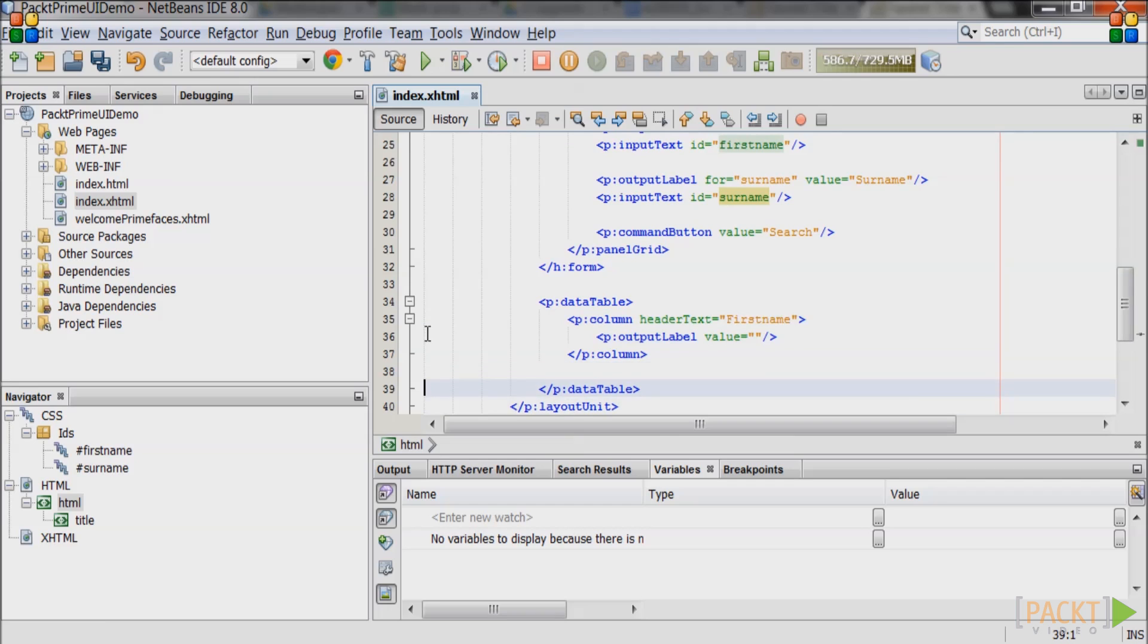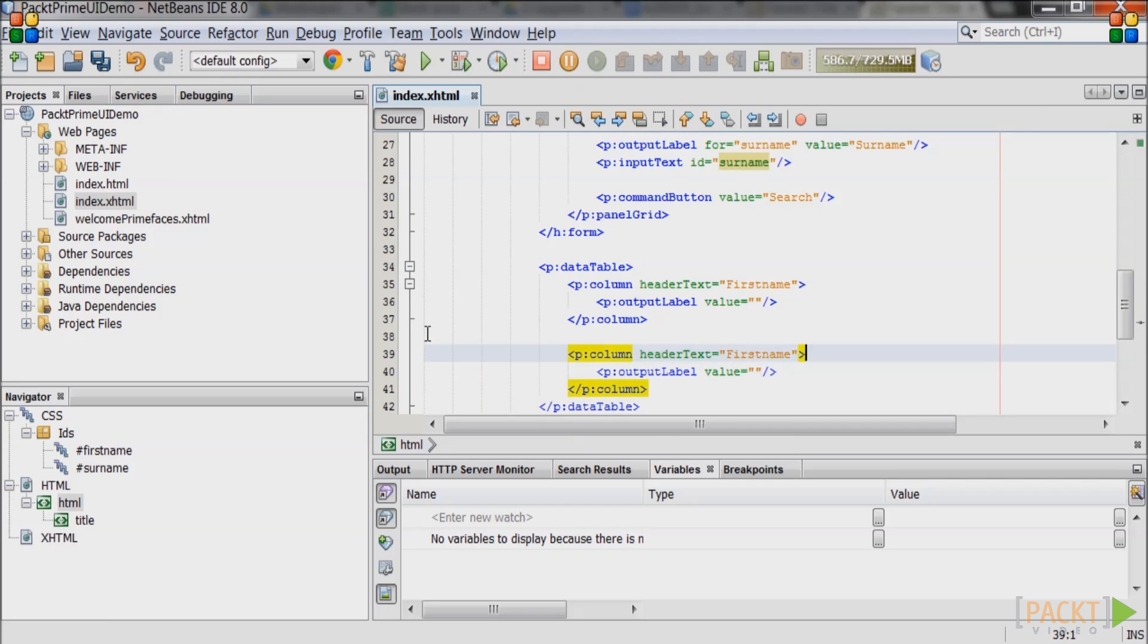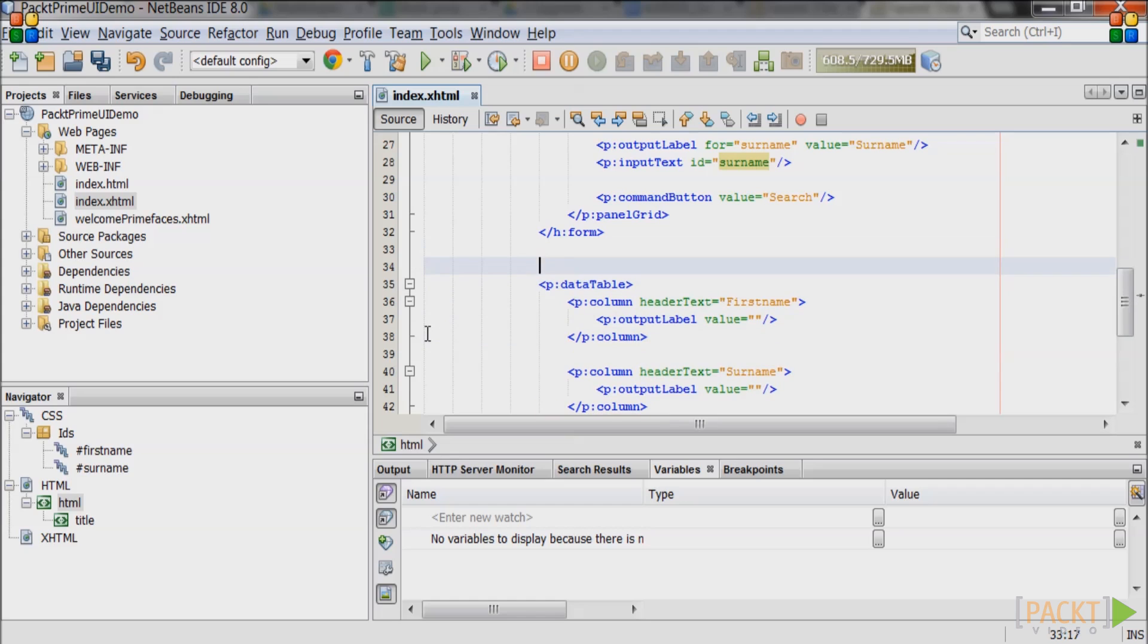Create the second column tag in the data table with a header text of surname. Create an output text tag inside the column tag. Leave the value empty.